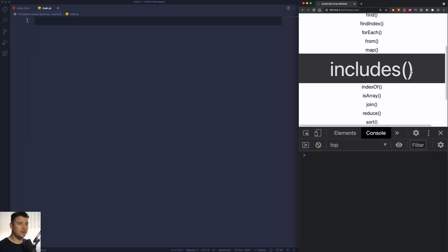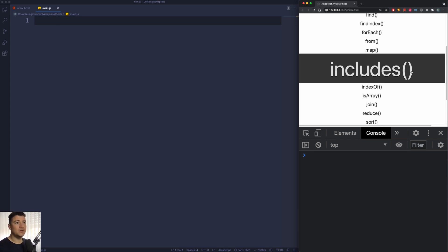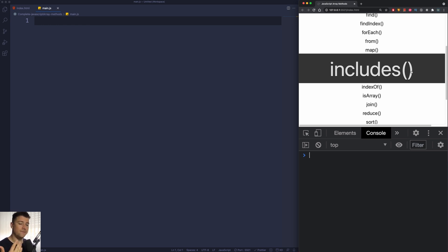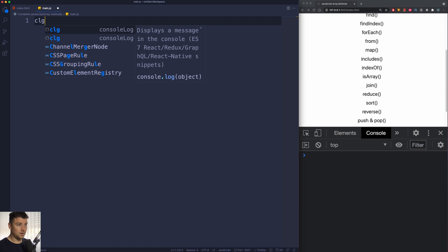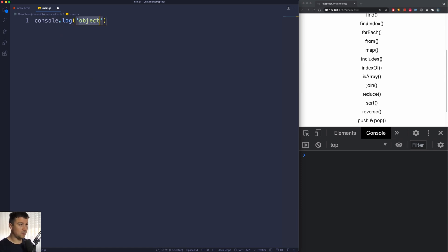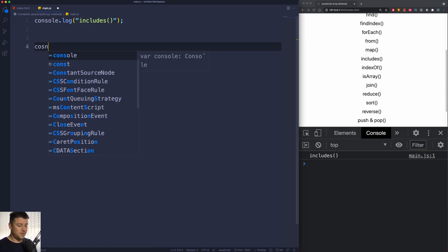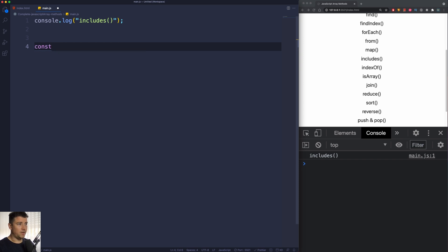The includes method determines whether an array contains a specified element. This method returns true if the array contains that element and false if it does not contain that element. So let's quickly console log here. For example, if you have an array...